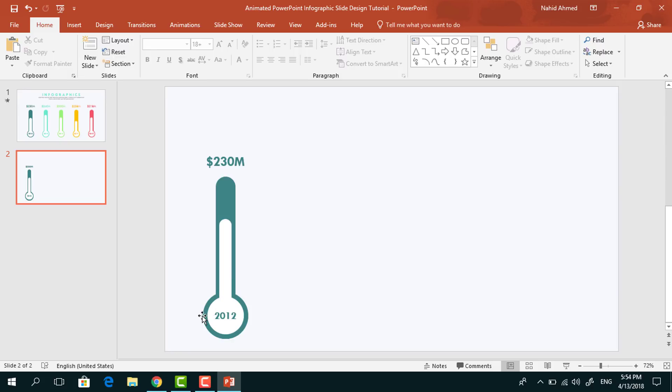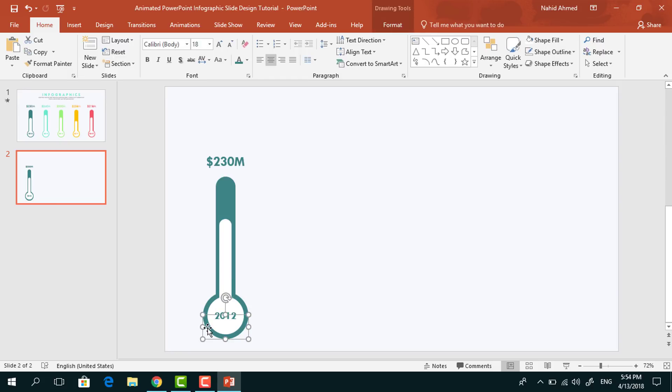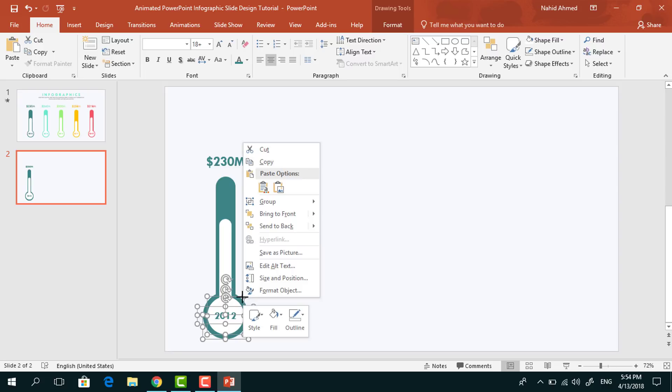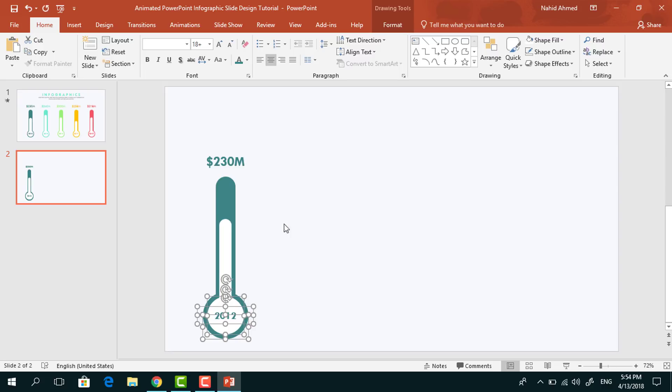Holding the Ctrl button, select this half circle, this text box and this white circle, then right-click on them and select Bring to Front.